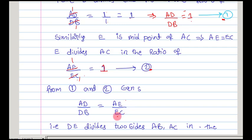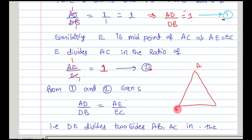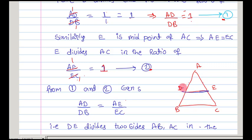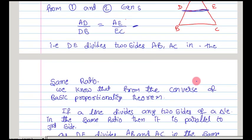So if both are equal, then if you observe the diagram, DE is the line segment joining the midpoints of two sides of the triangle. DE divides the two sides of the triangle in the same ratio. From this, we can write that DE divides AB and AC in the ratio AD by DB and AE by EC, and as these two are equal, DE is a line segment which divides the two sides of the triangle in the same ratio.